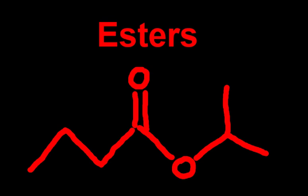So this is how to name esters. Esters are actually pretty easy to name. Lots of people are afraid of them for some reason.